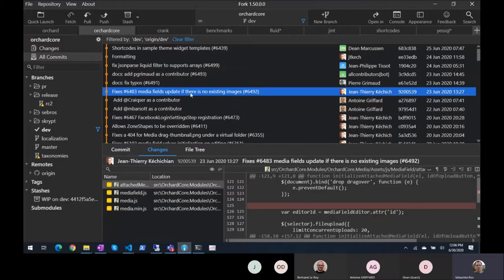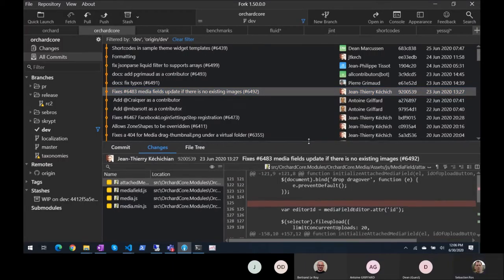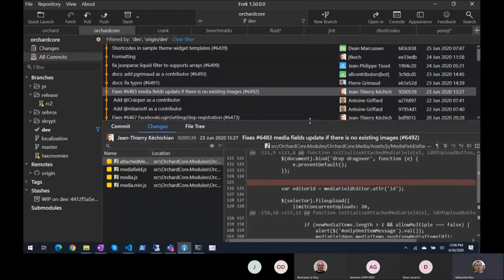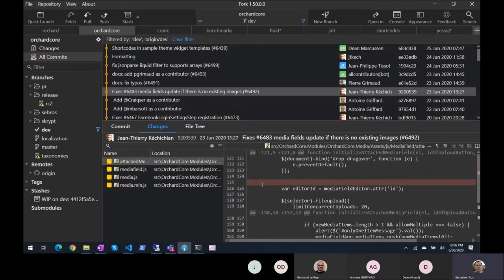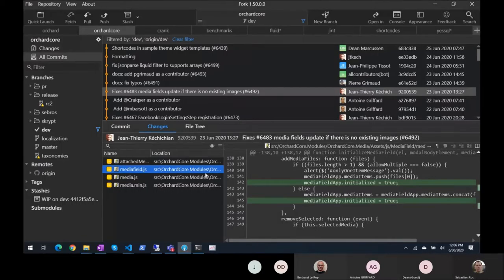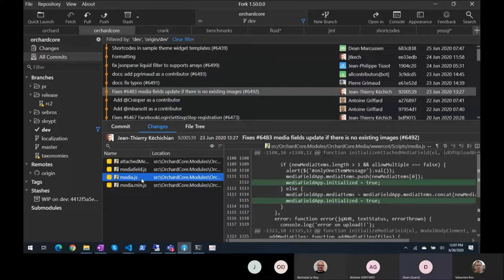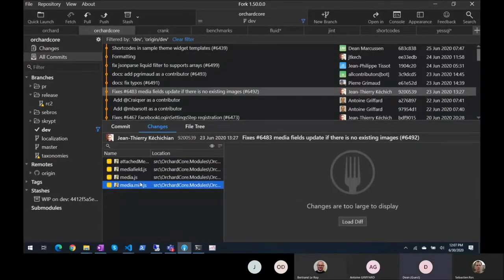Fixes: media fix updated, there is no existing image. This is when we were double-clicking or clicking on the publish button and it would lose the media. That's just a fix following up from that.